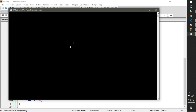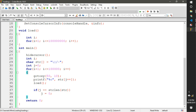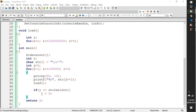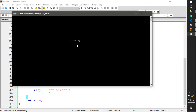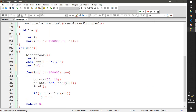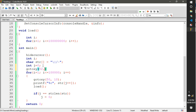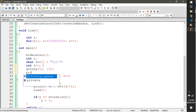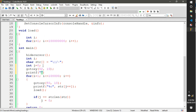Now we need to print the word 'Loading' next to these characters. Just call gotoXY with position 52 — right next to those characters — and print a tab followed by 'Loading'. That's it!